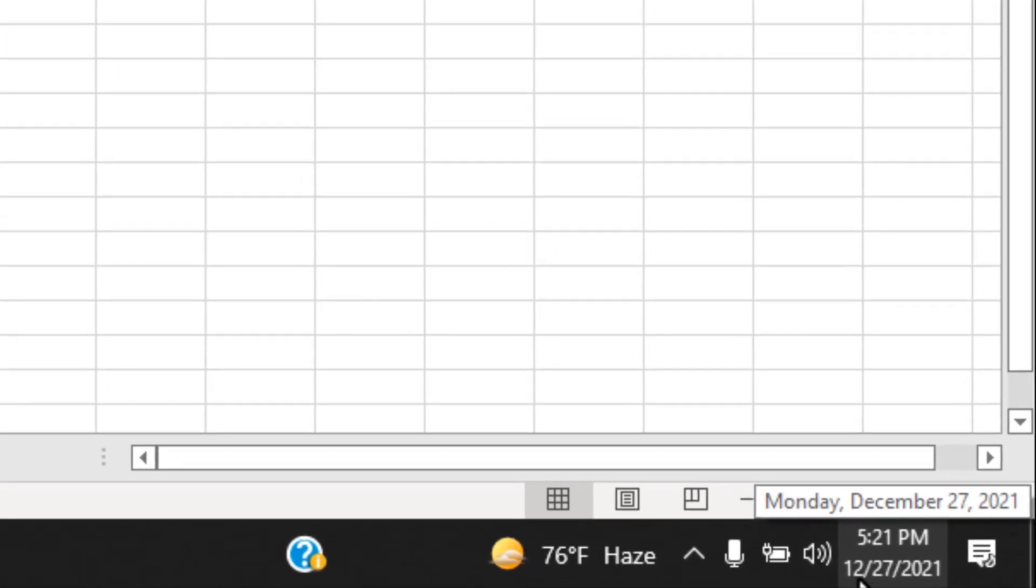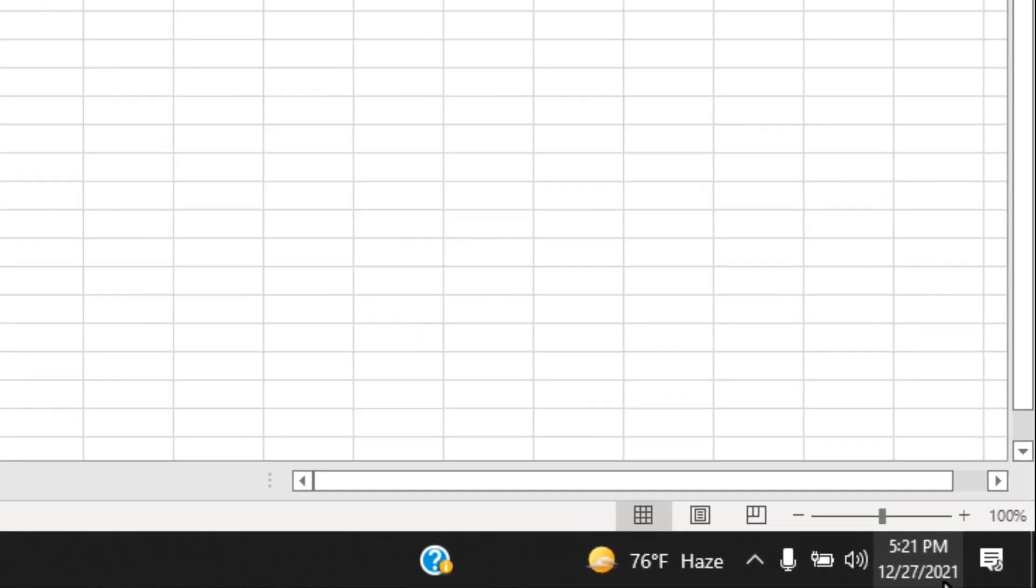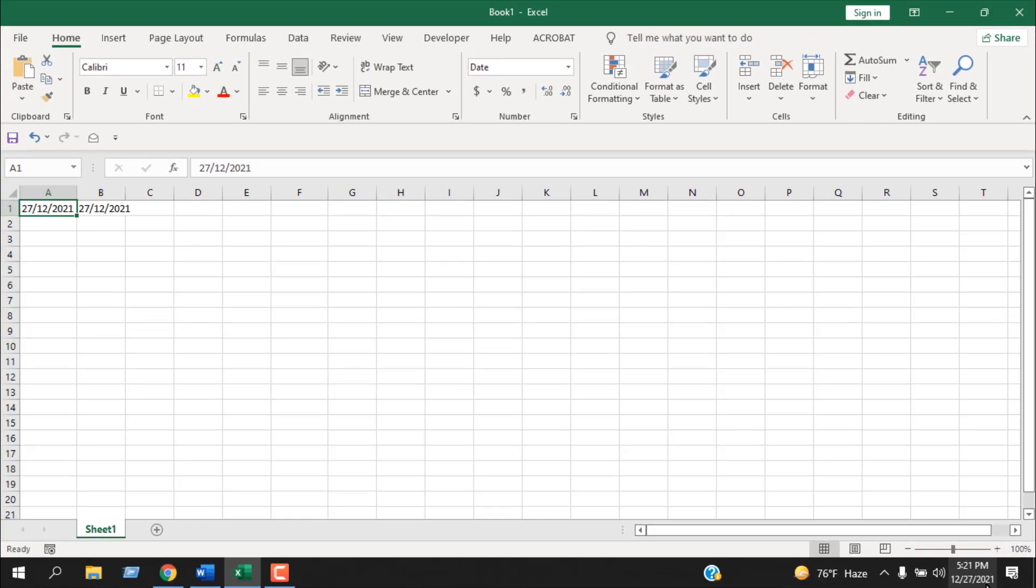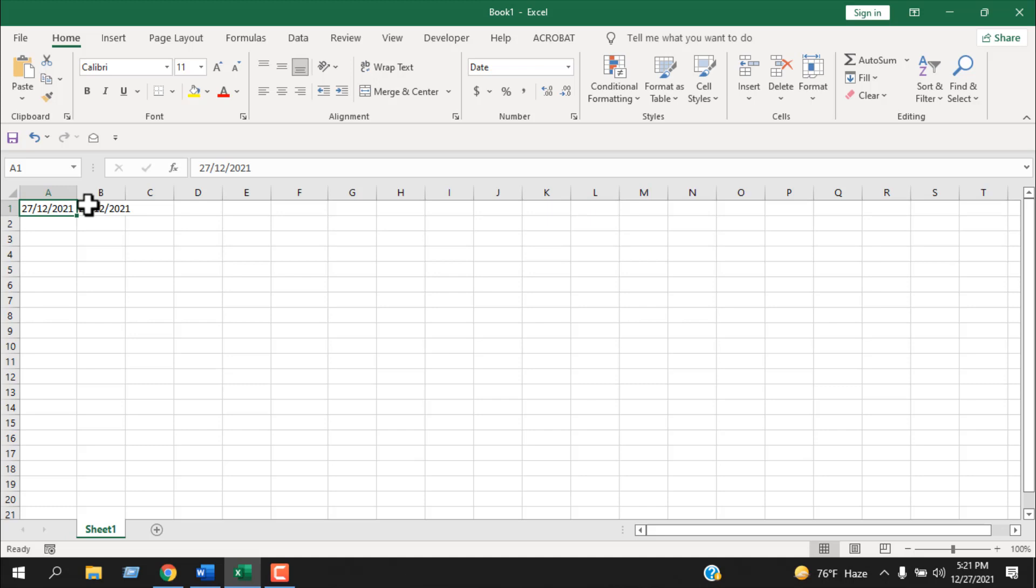Here in my computer, the date format is 12/27/2021, so here we must use the same date format we are using on our computer. So if you find this problem, you can solve it by changing the date format and matching it with your computer.